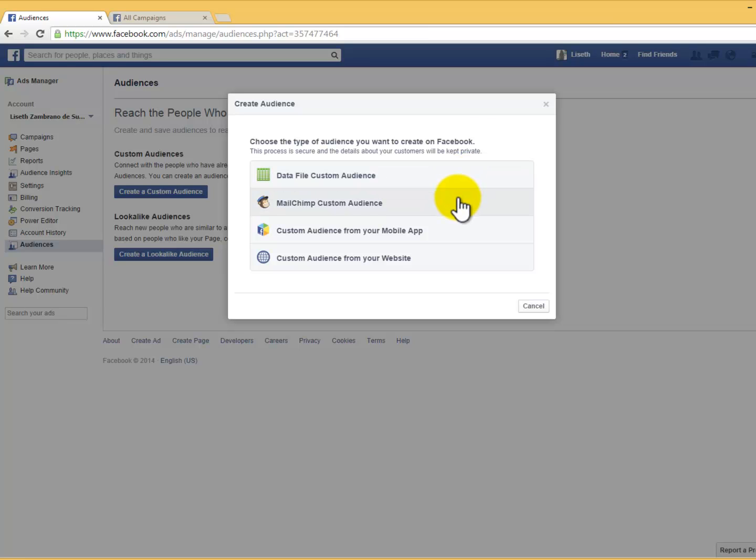Number two: MailChimp Custom Audience. Email addresses from your MailChimp list will be matched with people on Facebook to create an audience. Your contacts won't be notified that you've added them to an audience, and Facebook will never contact them without your permission.